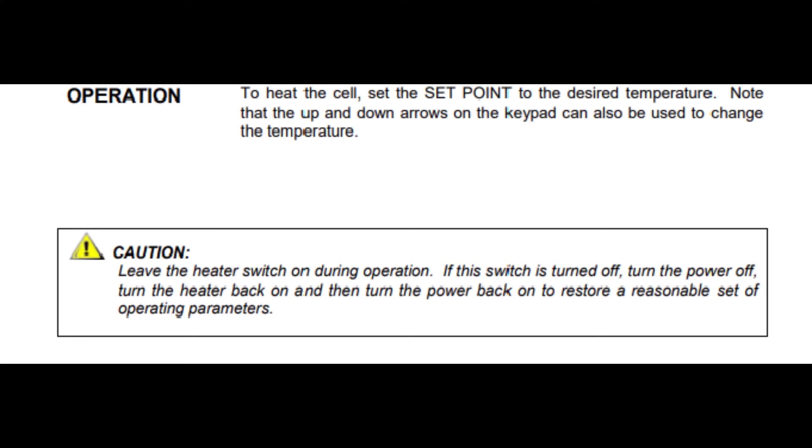Note that to heat the cell, set the set point to the desired temperature. Note that the up and down arrows on the keypad can also be used to change the temperature.